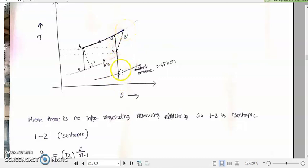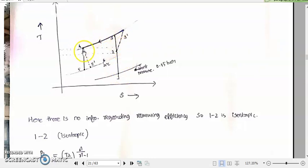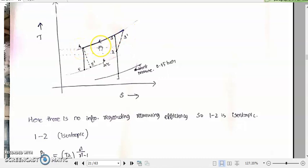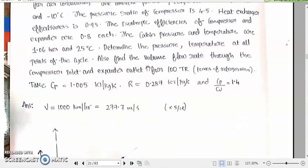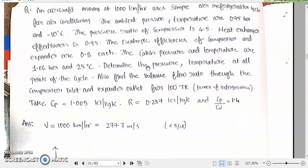We have calculated the temperature and pressure at points 1, 2, 3, and 3 dash. Now let us try to find the temperature and pressure at point 4. The process 3 to 4, or 3 dash to 4, is the heat exchanger or cooler process. Now let us read the question — is anything mentioned about this heat exchanger or cooler process?